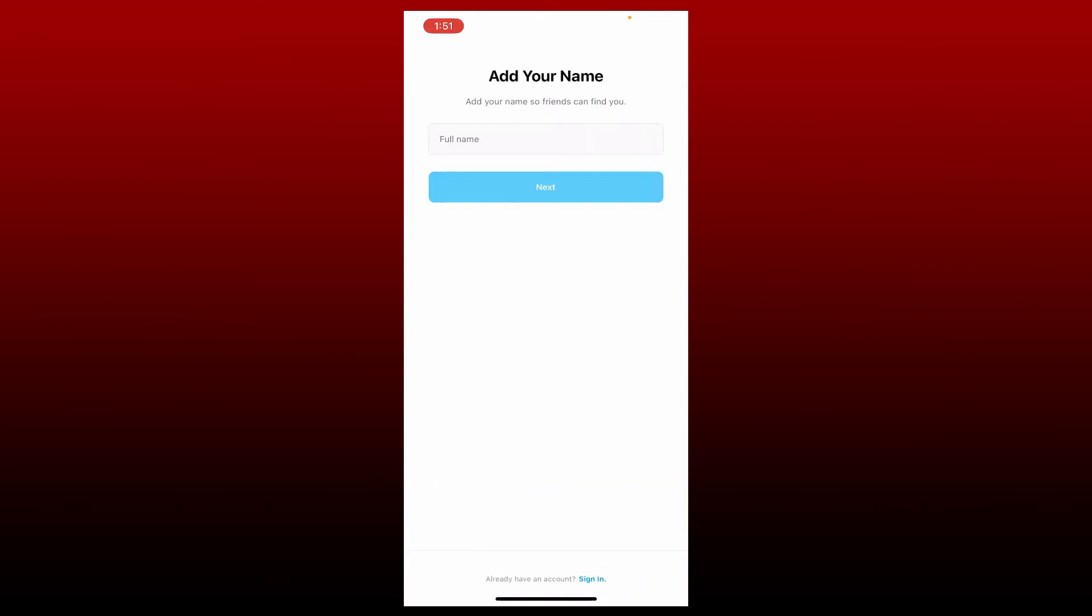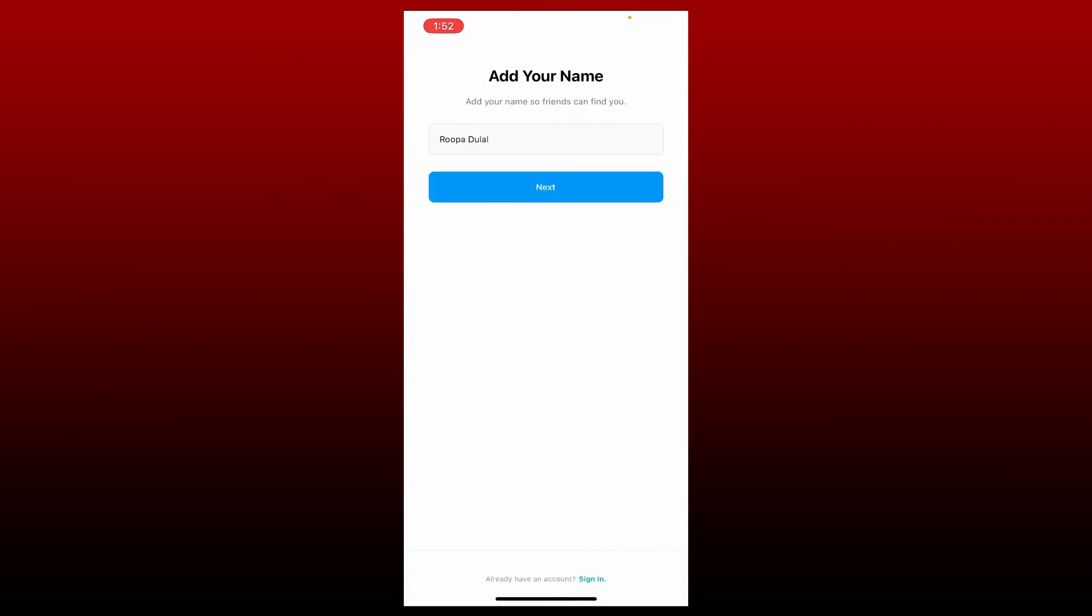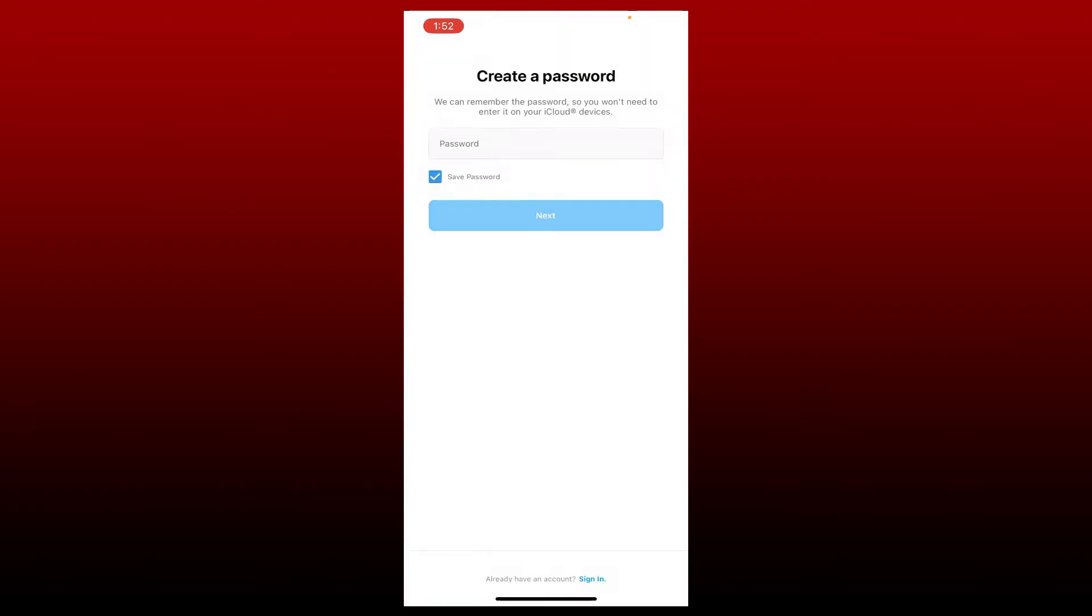On the next page, add your full name so that your friends can find you on Instagram. Once you enter your full name, tap next.